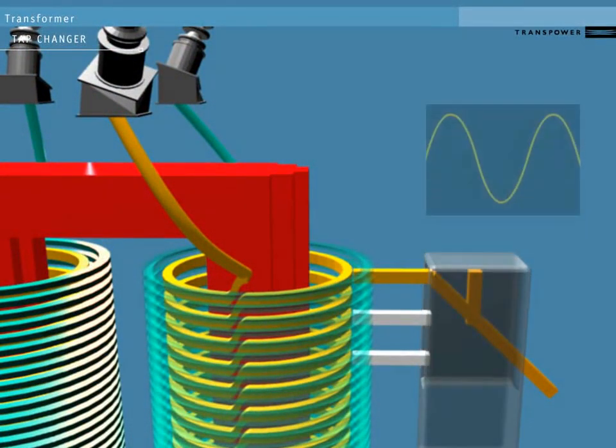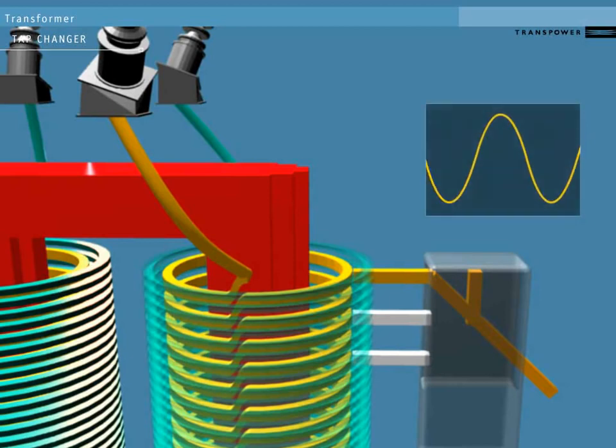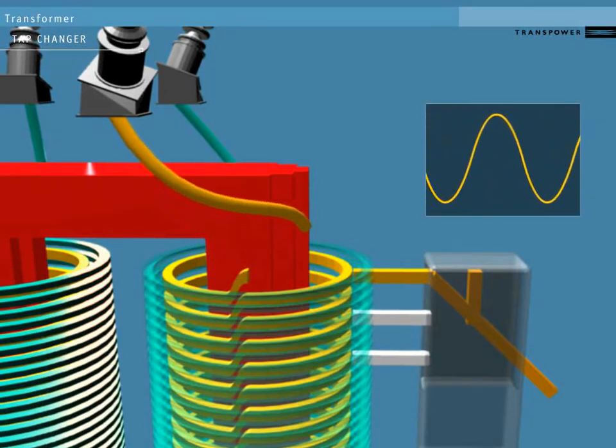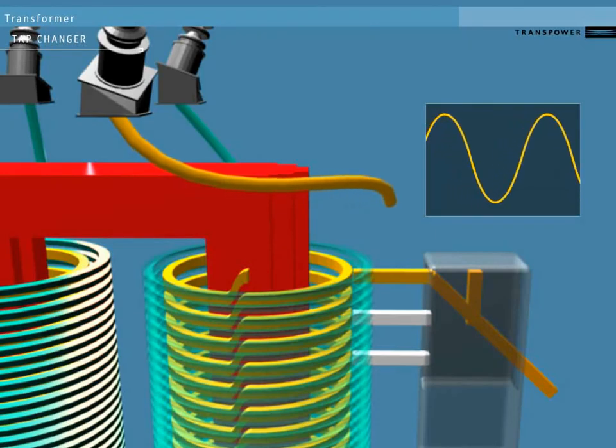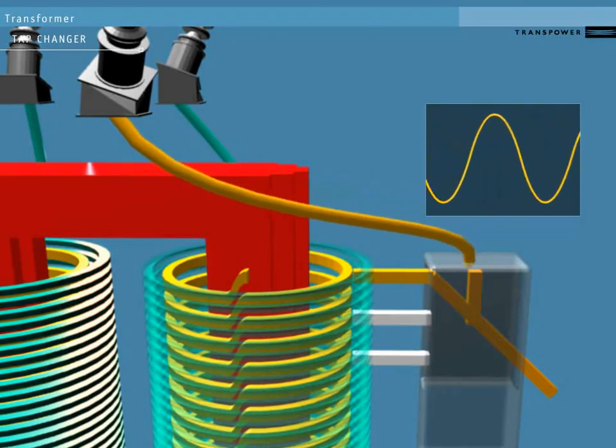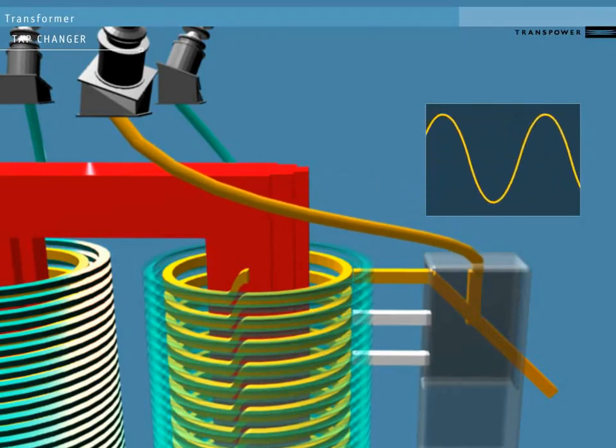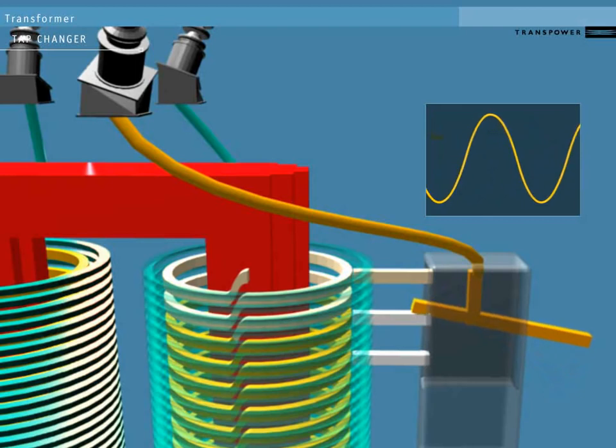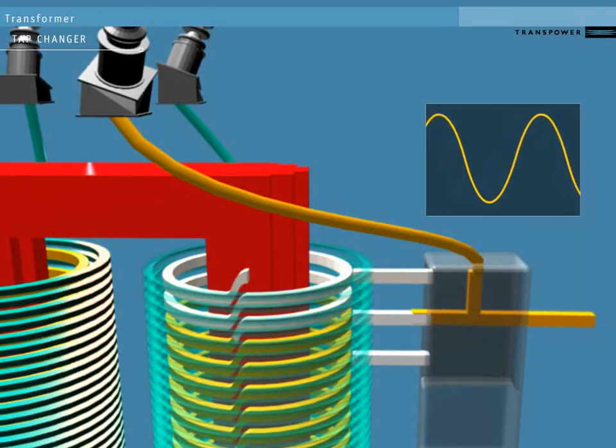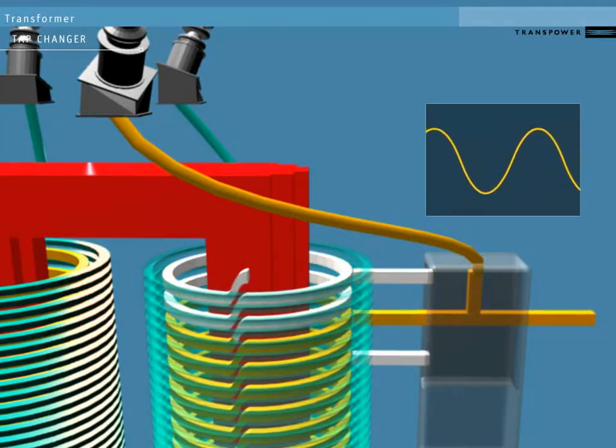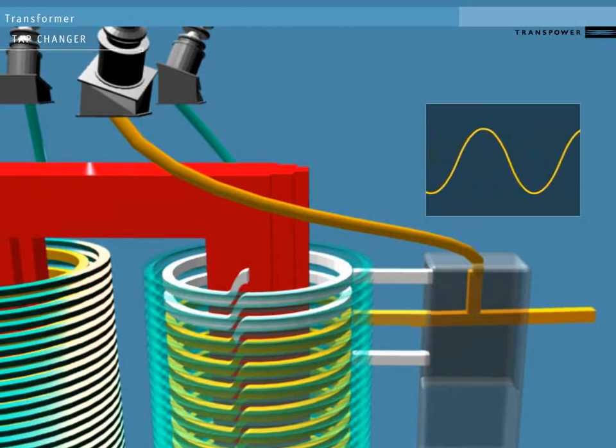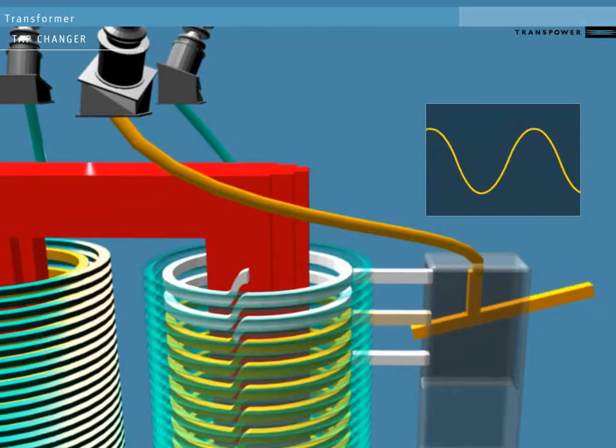To adjust the final voltage further, we can use tap changers. These reduce the number of windings on the low voltage side still further by changing the location of the conductor that leads out of the transformer. Notice how the sine wave reduces as the tap changer connects to fewer windings, reducing the voltage.